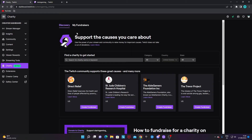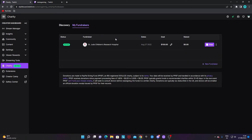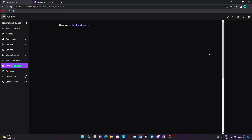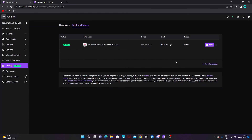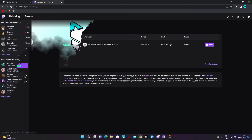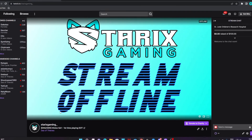If you want to change anything about your fundraiser or charity, go to the 'My Fundraisers' section on the charity page. There you can stop it, change the goal, or view the donations that have been sent to the charity.